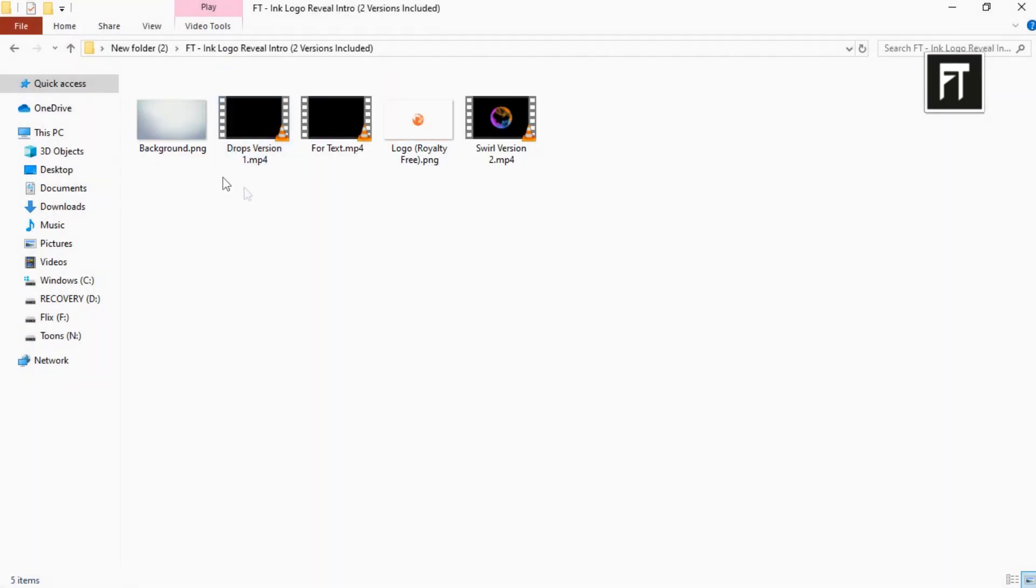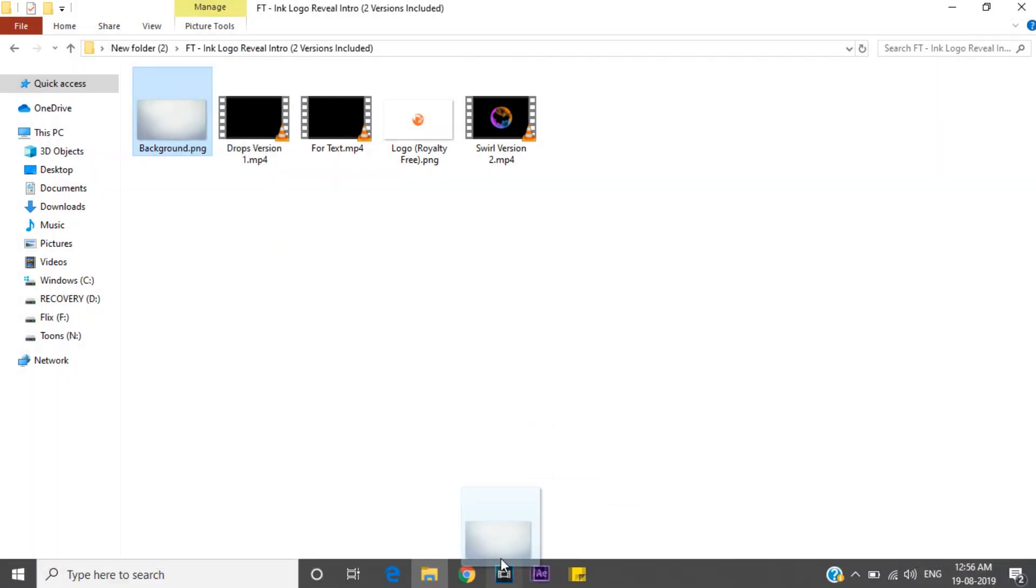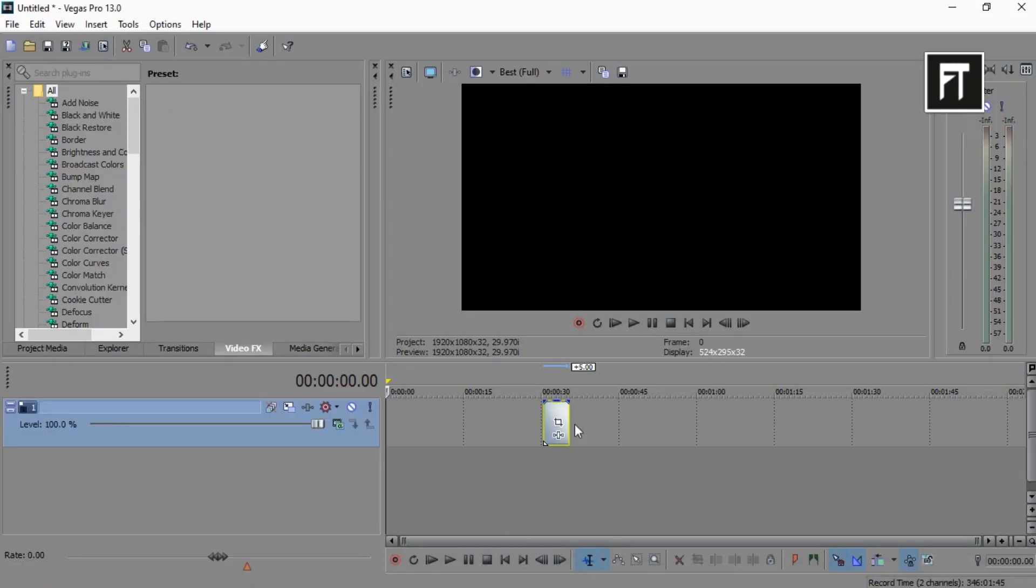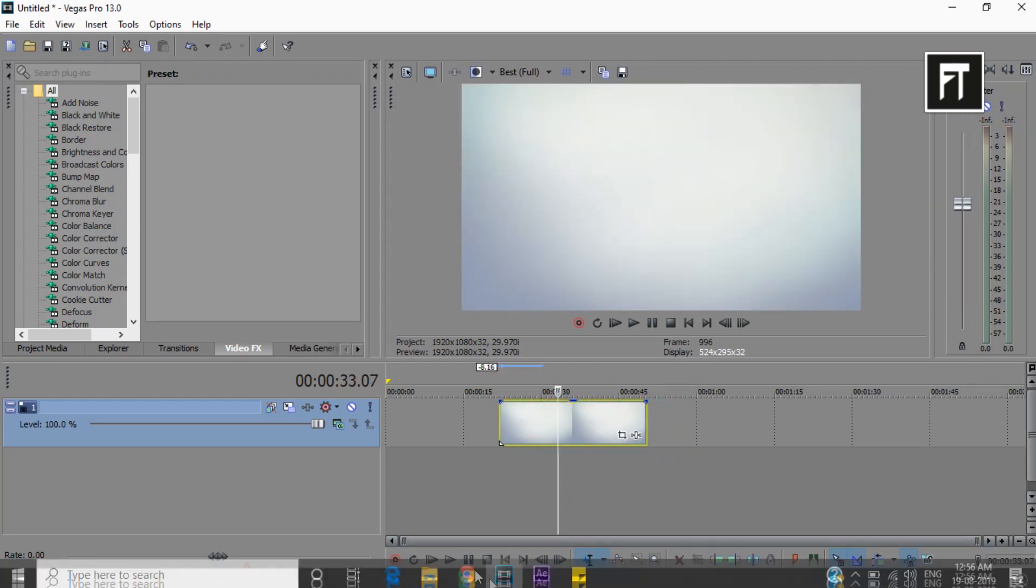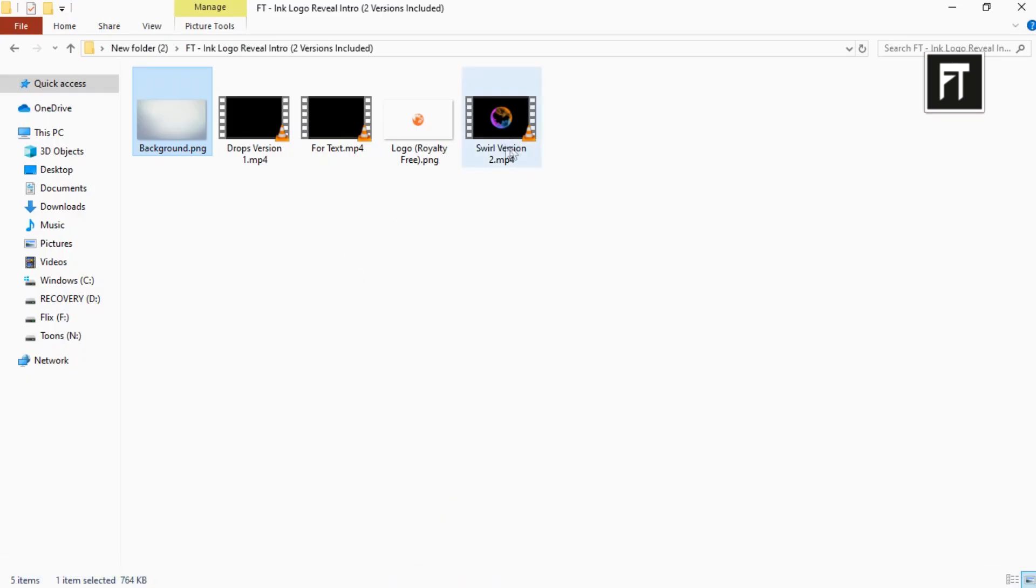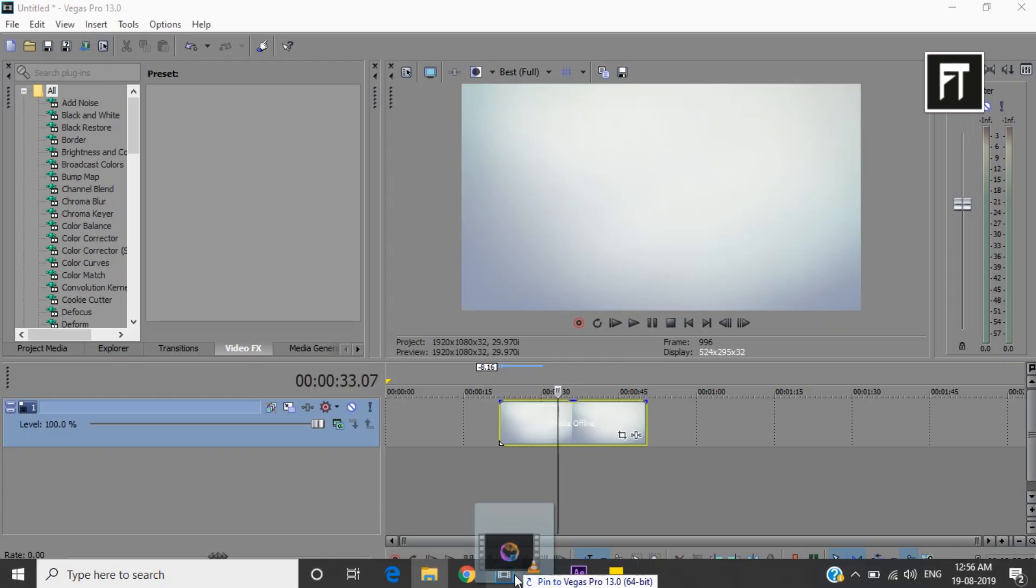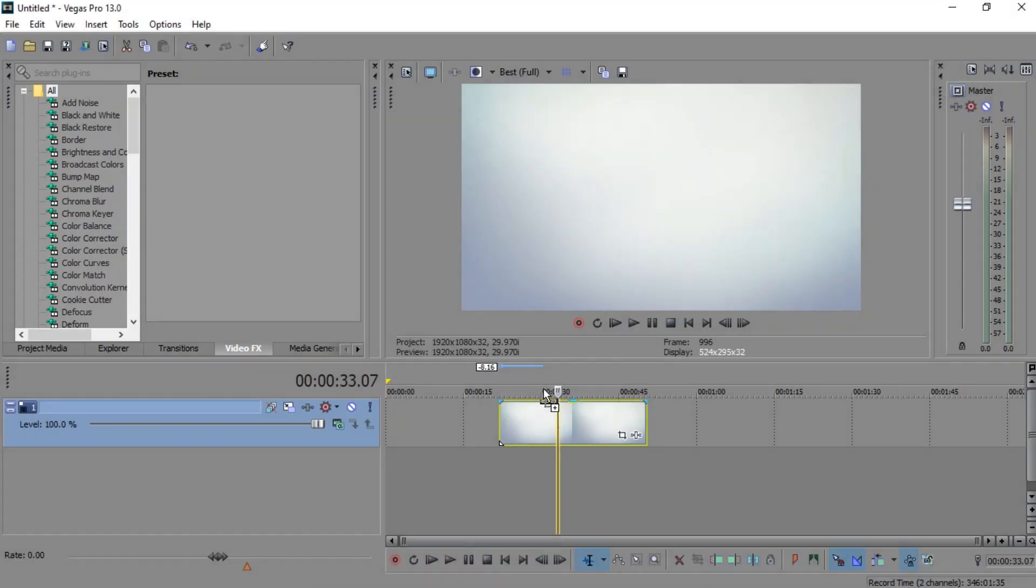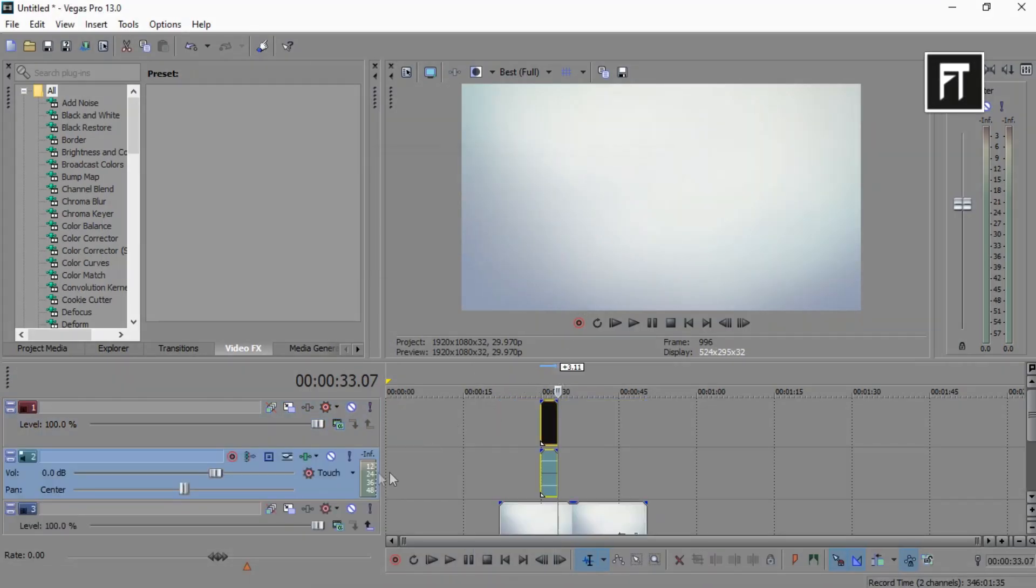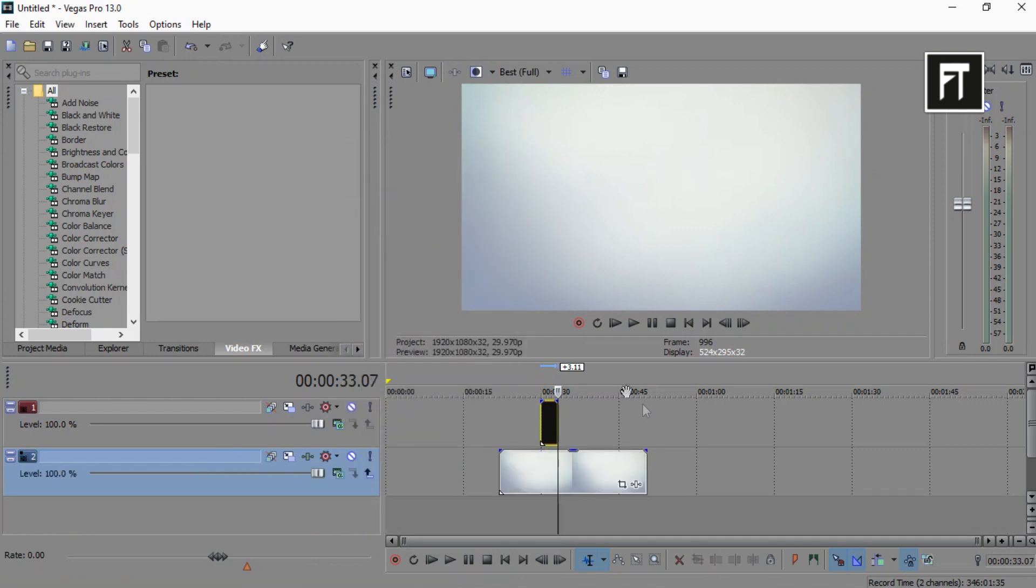Drag this background file into timeline. Now drag this version 2 file and place it above this background. Also delete its audio file as we don't need it.